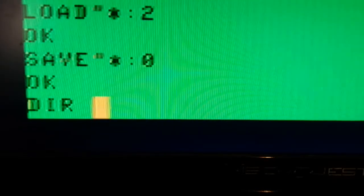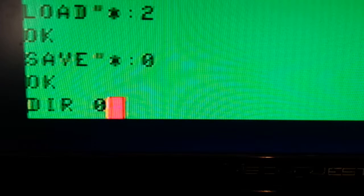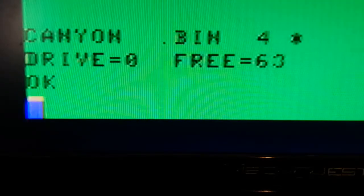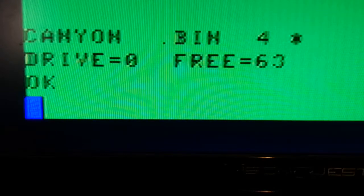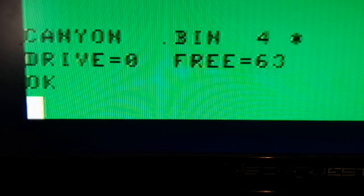Now if I do a directory of Drive0, I should hopefully have Canyon.bin and asterix.base. And sure enough, I do.